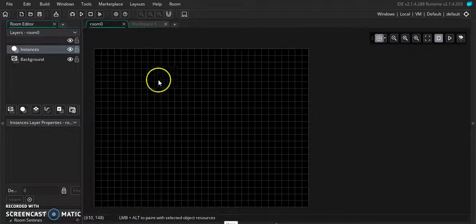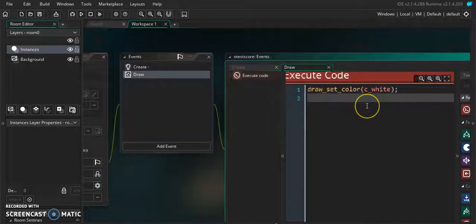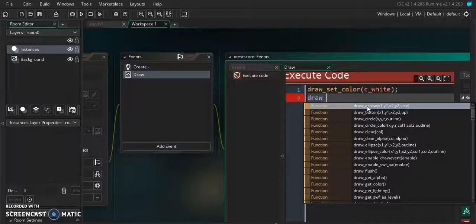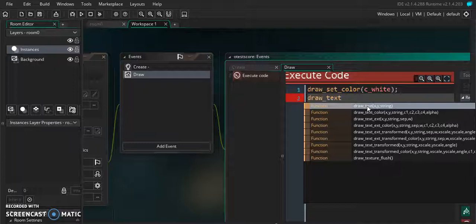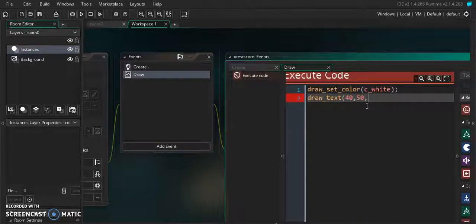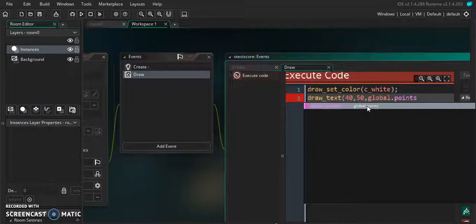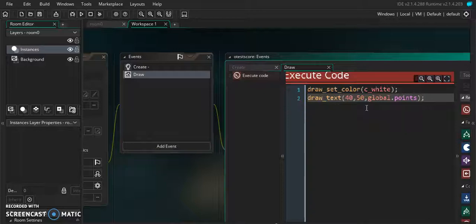Now, where in the room do we want to draw our score? I want it in the corner, so let's say 50, 40. We're going to write 'draw_text' at coordinates 50, 40 — that's X and Y pixels positioning itself. And we're going to tell it what to draw: 'global.points'. So basically we're telling it to draw global.points in white at the position we specified.